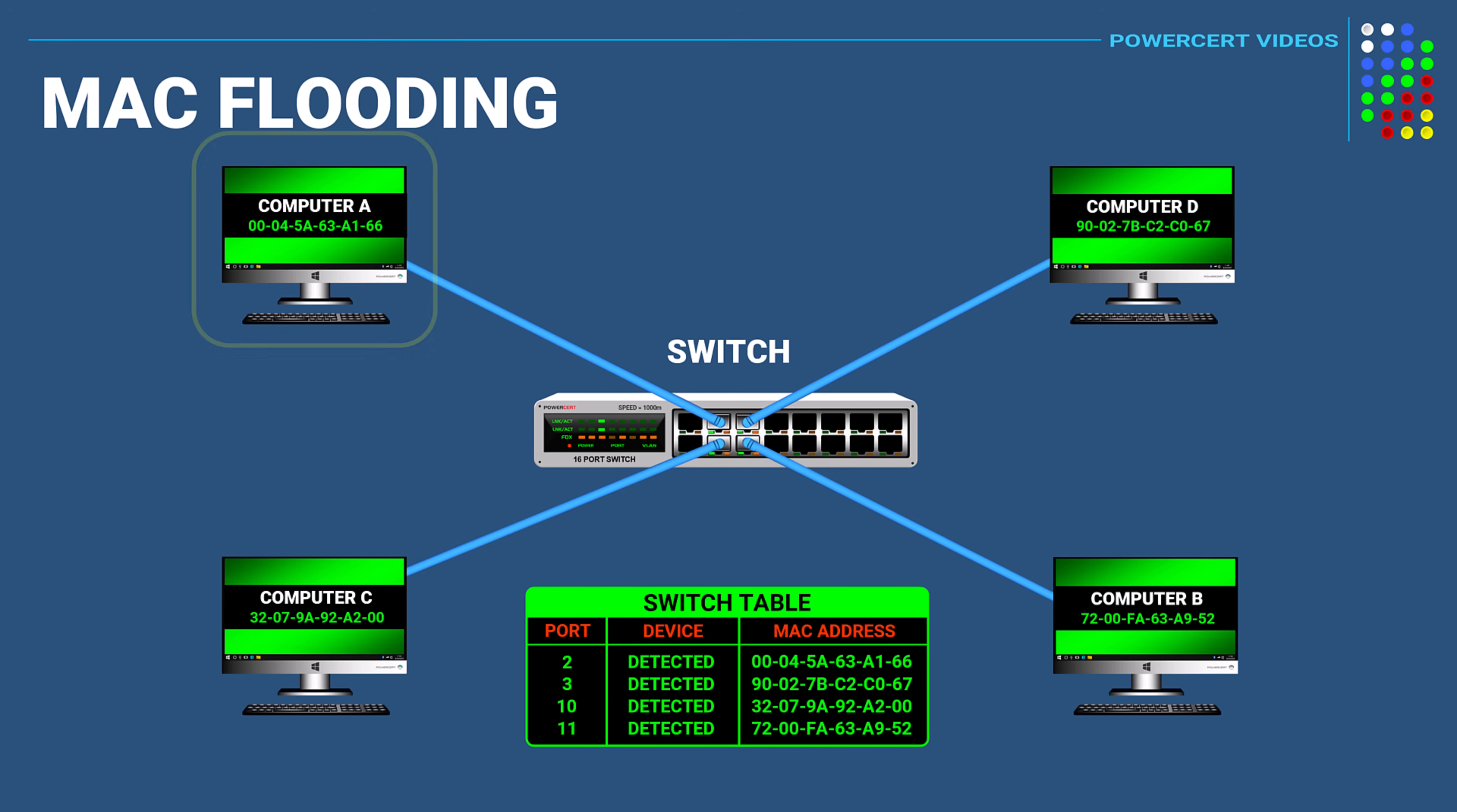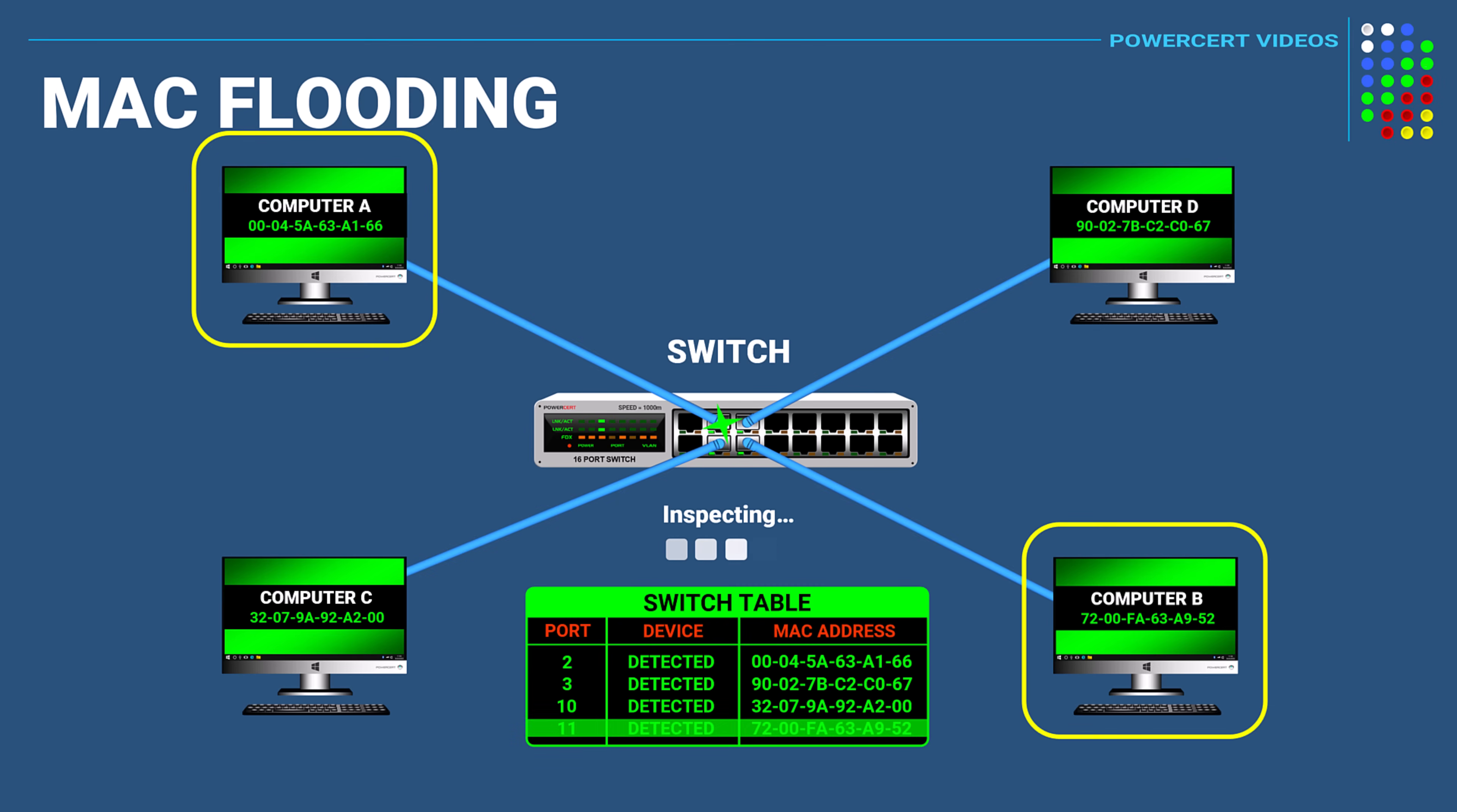So when data is sent to a switch it's directed only to the intended destination port. So if this computer here wanted to communicate with this computer over here, the data or frame arrives at the switch and then the switch will look at its table of MAC addresses and matching ports and deliver the frame to that port. And then the frame would go to that computer.